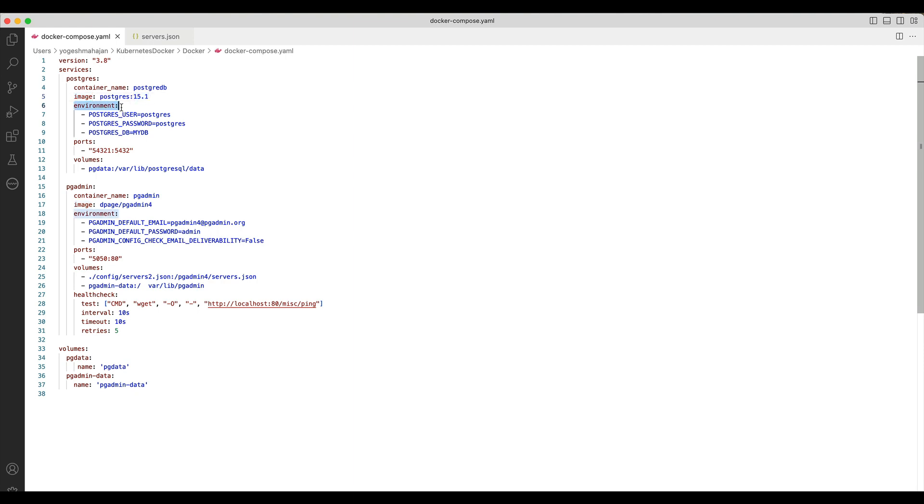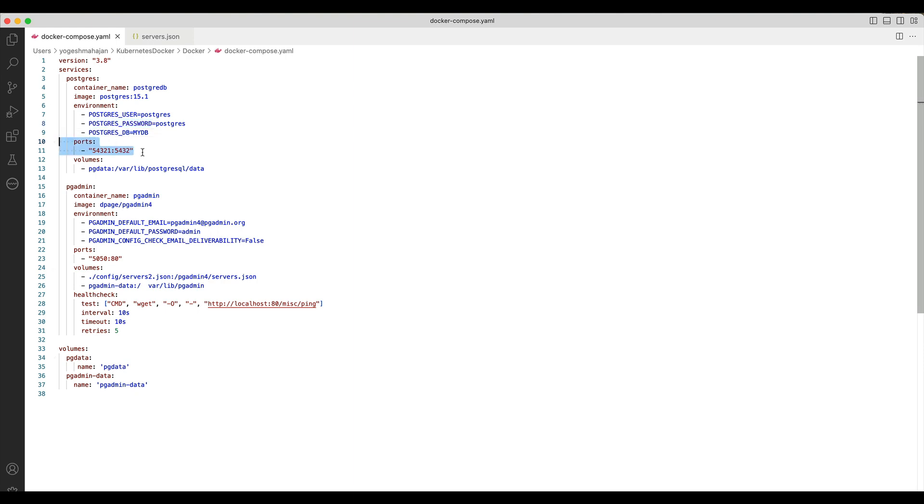The environment tag is the list of environment variables supported by the container image for database configurations. It includes Postgres user, Postgres password, and a database name. Port stack specifies a port for the Postgres service. Volumes tag specifies the name to volumes for database files and data.